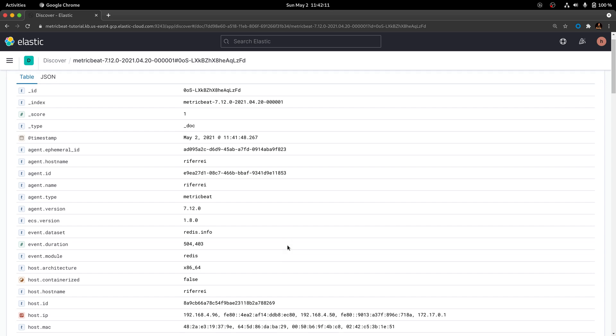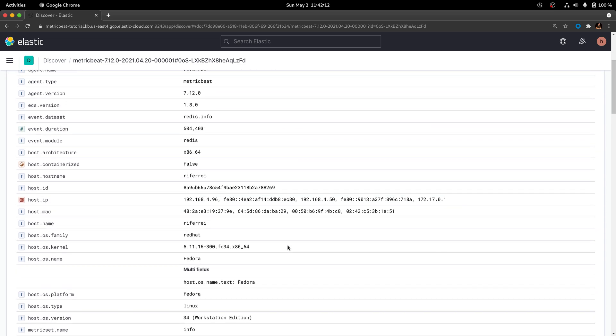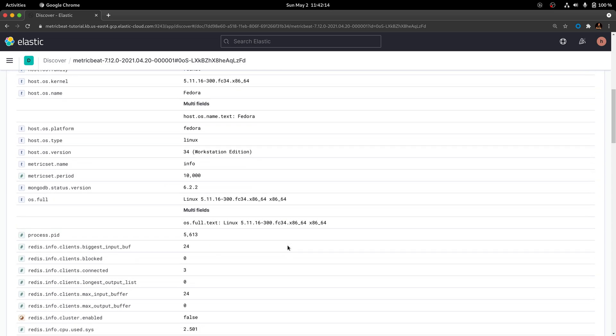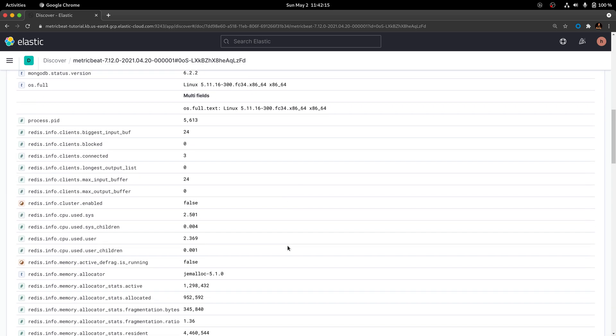If you scroll down into the document, you're going to see that all the metrics collected from Redis are prefixed by this string called redis.info. And then you're going to see the amount of information that is not necessarily being shown on the dashboard that has been automatically created by the Redis module.